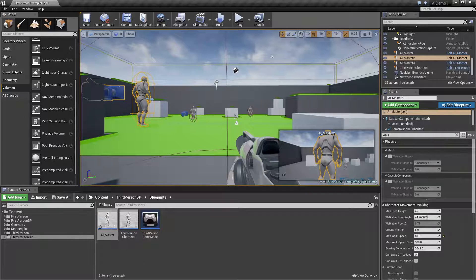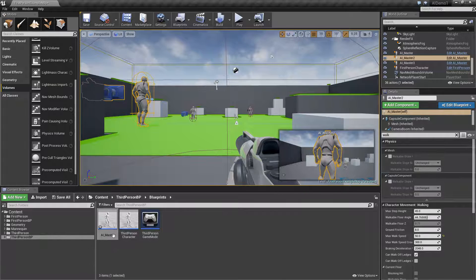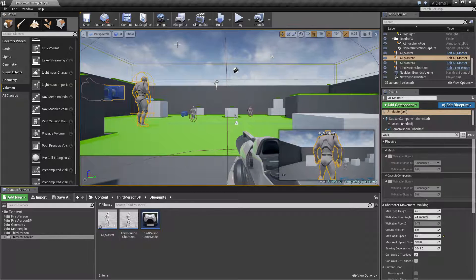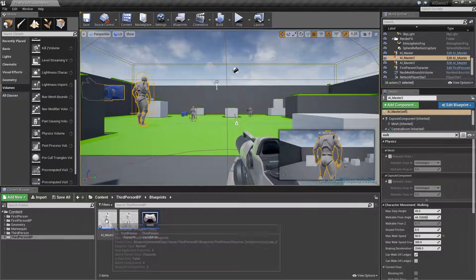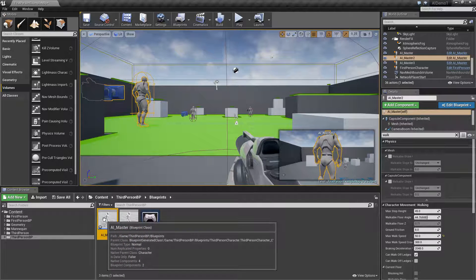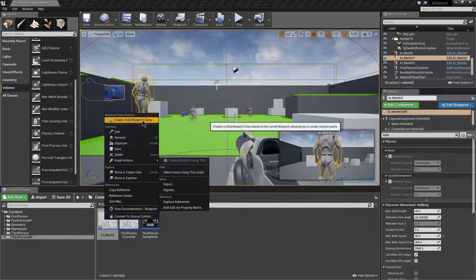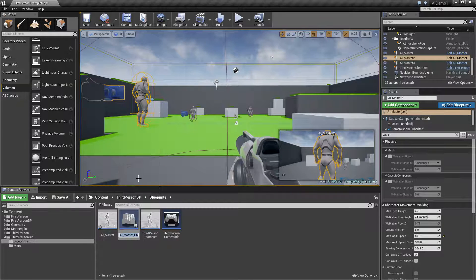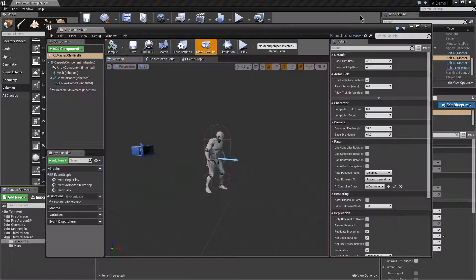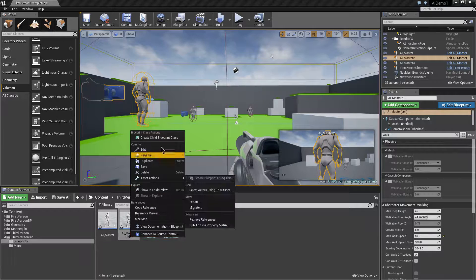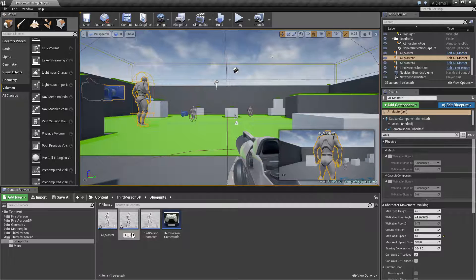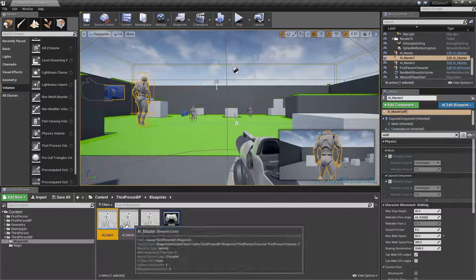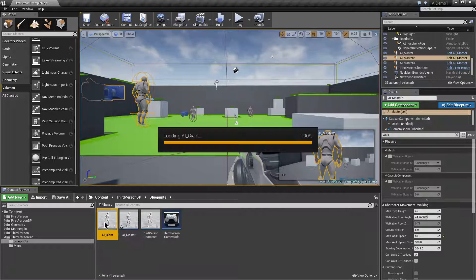One more thing you might want to think about is rather than individually scaling these one at a time, you might decide that actually you want lots of these kind of characters. So rather than going in and changing them one at a time, you could create another child blueprint from this. We could call this AI giant.